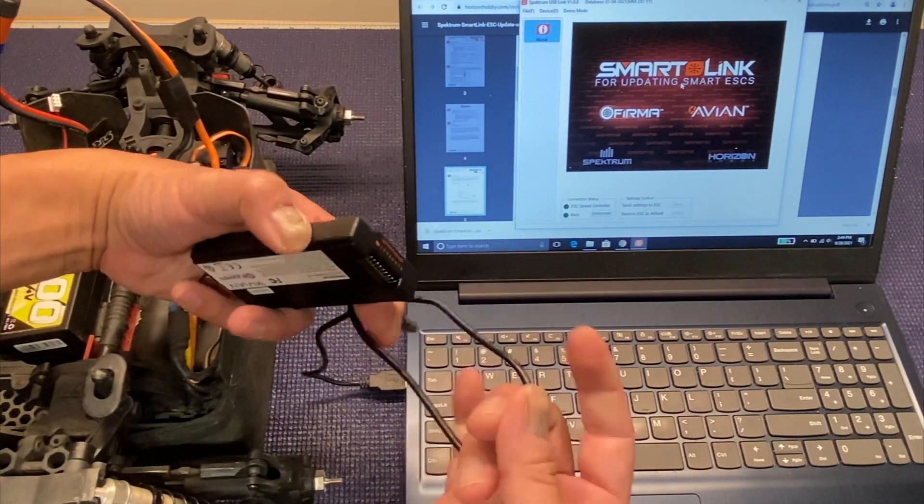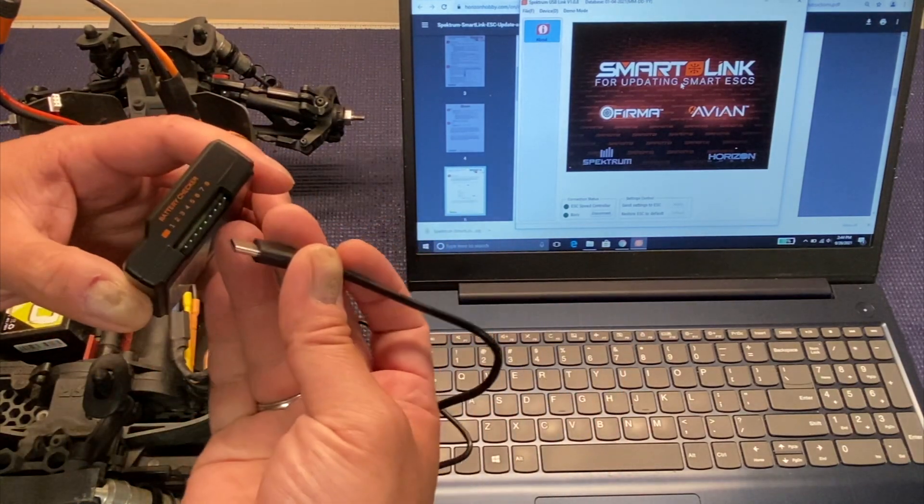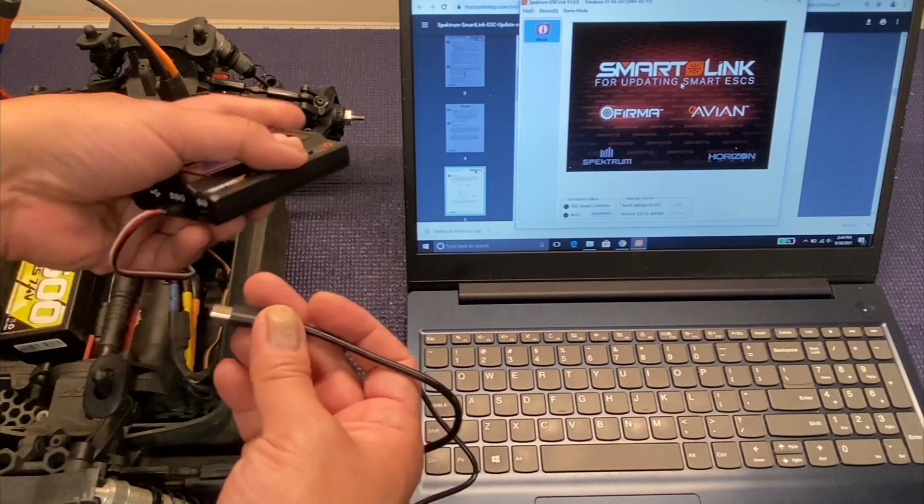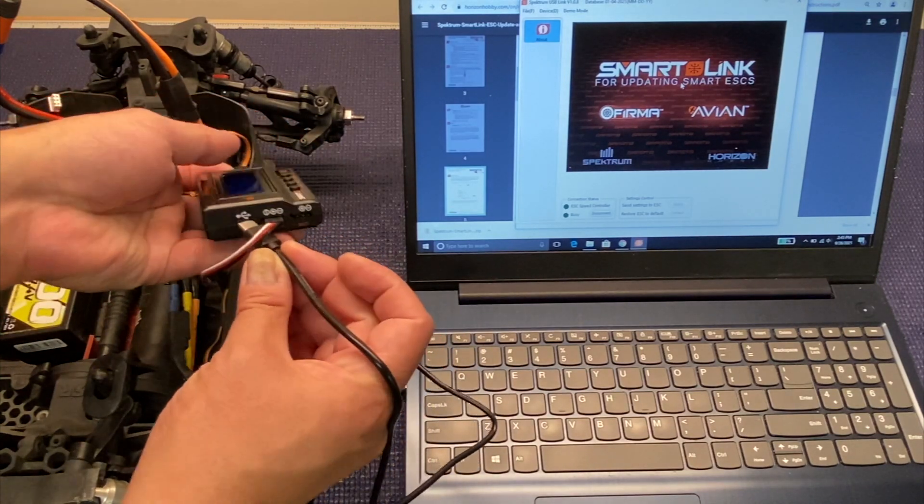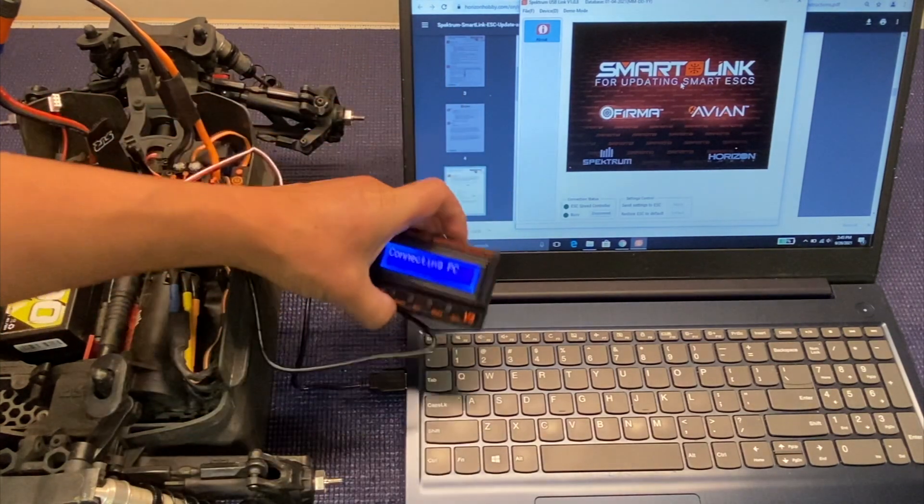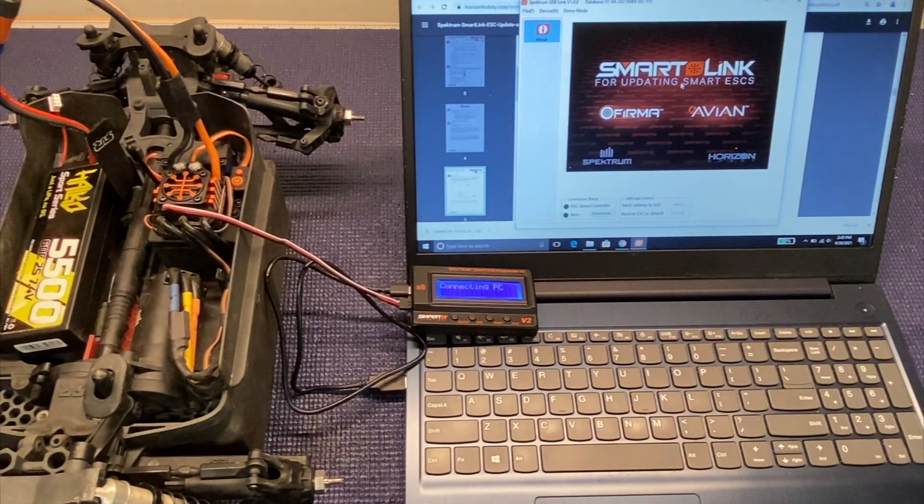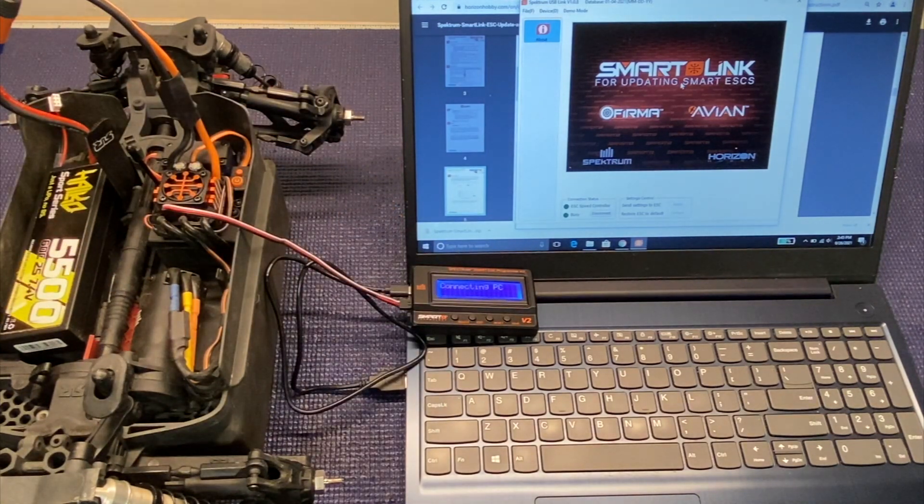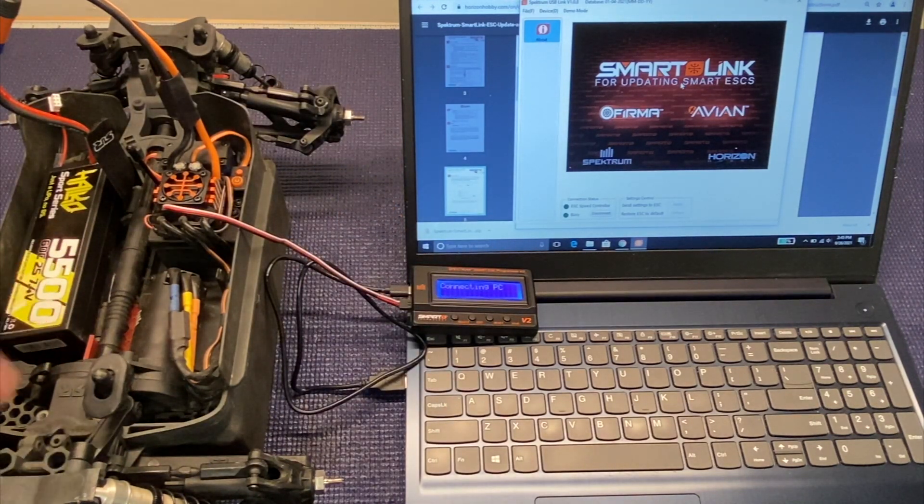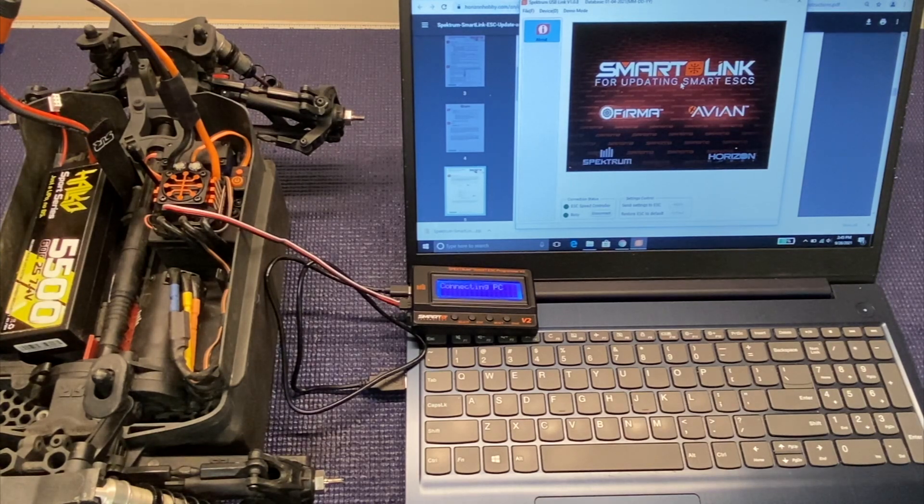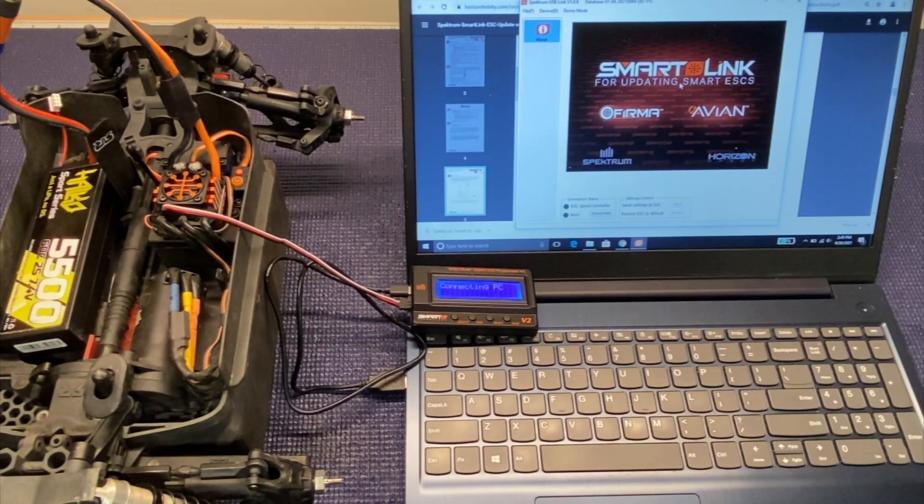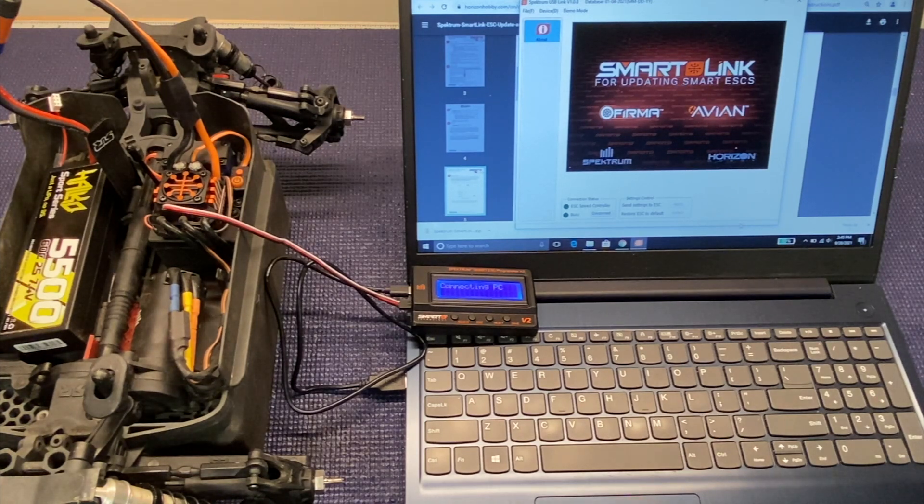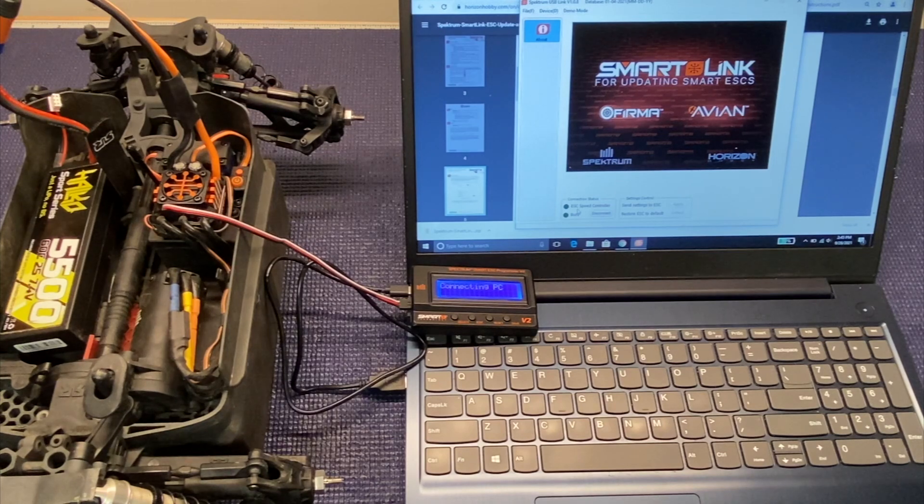And then you got to hook it up to your PC. So it comes with this USB cable. Plug that into the programming card and it should light up. It'll actually say connecting to the PC. Then you go ahead and grab your laptop and you will need to download the SmartLink app that comes from Spectrum. I'll also put a link to where to download this for your computer. But yeah, you go ahead and open up the app.